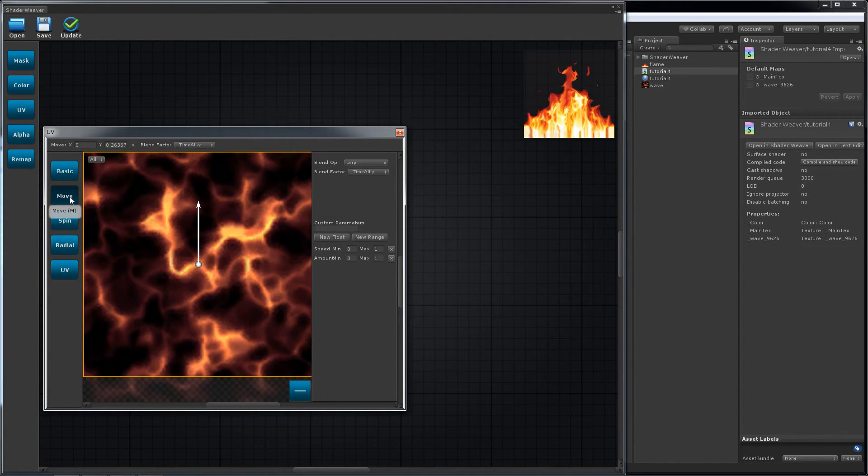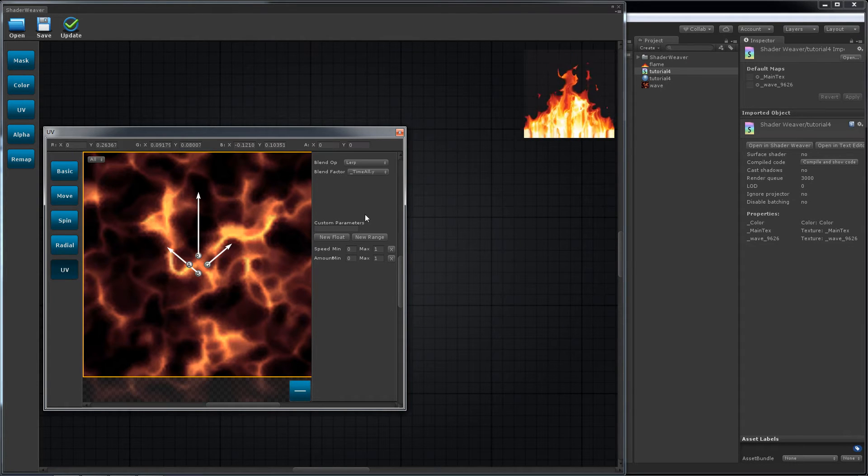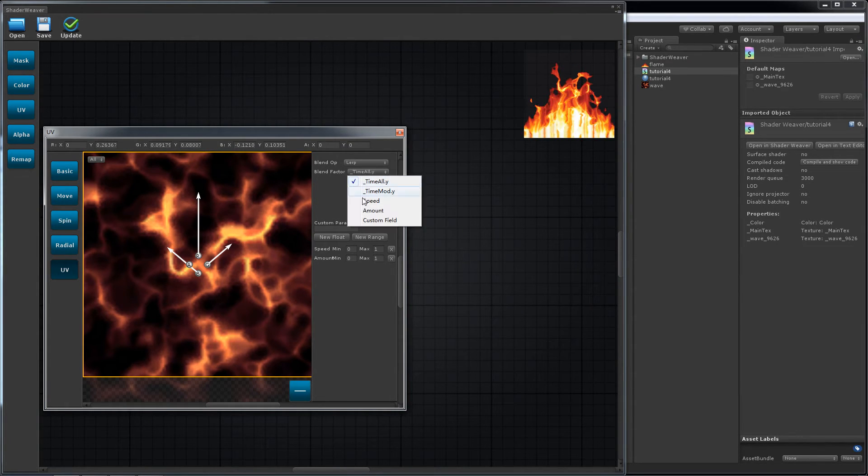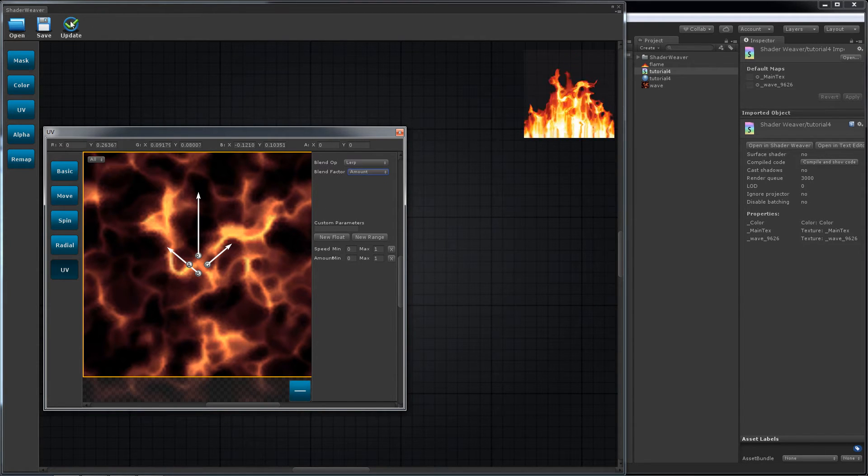Move by speed and blend with the amount. Update.